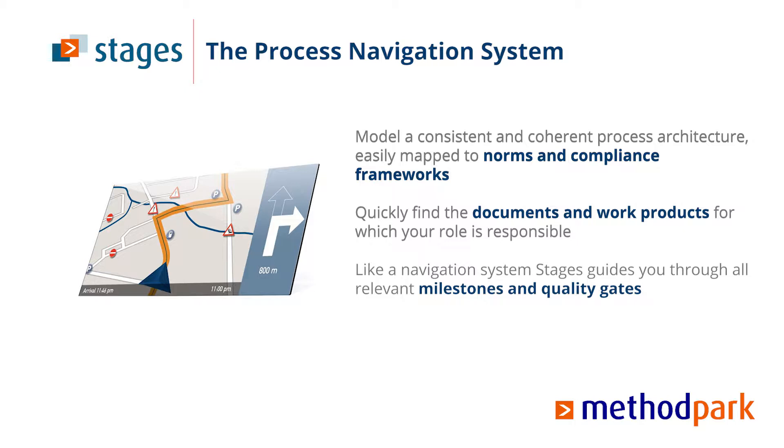Jira is commonly used across teams to modify the relevant work products or issues. What if your Jira workflow knew what is next in process and prepared the necessary groundwork for you?